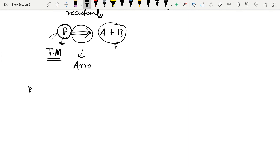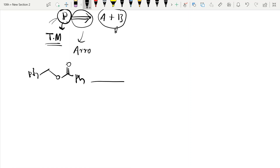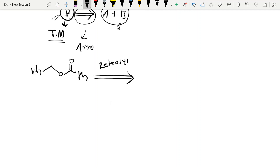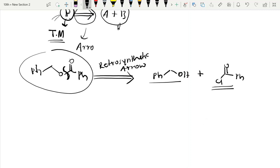Let us take an example. The compound Ph-O-CO-Ph is our target molecule. We apply the retrosynthetic arrow and break this molecule. When we break it, we get phenyl-CH2-OH on one side, and CO-Ph with Cl on the other side. These are the starting materials.